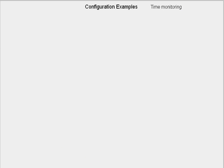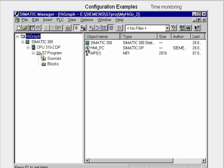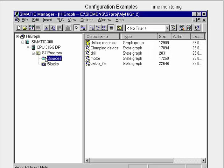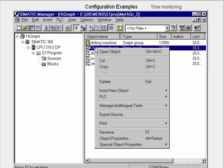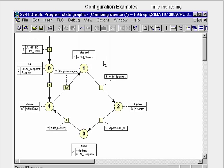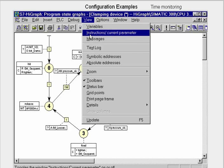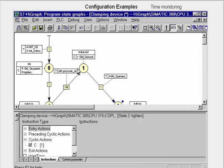The following example shows the configuration of simple state monitoring in the S7 HiGraph language. In the SIMATIC Manager, we open the relevant state graph entitled Clamping Device. Here, we want to time monitor state 2. For this, we only have to parameterize a maximum state dwell time with a monitoring time.